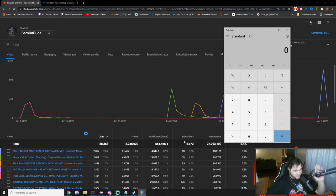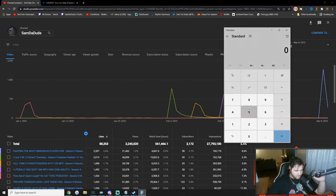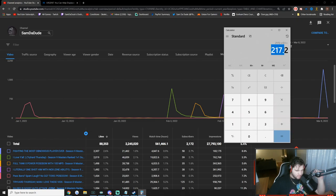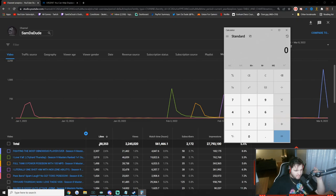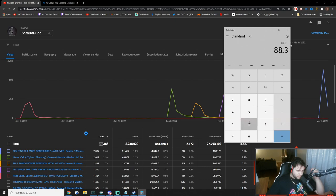I want to be completely transparent. This is my stats page, my analytics page for Sam the Dude for the entire year of 2022. I've gained 2,172 subscribers and I have 88,000 likes on the channel currently for this year. So 2,172 times 0.1 because it's 10 cents per sub is going to be $217.20. And then I'm going to add $88 because this is $1 per thousand likes. So 88.3 brings us to a grand total of $305.50.